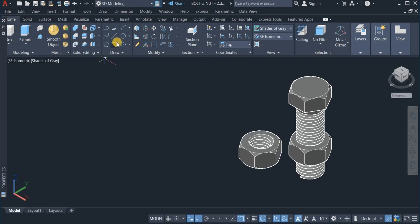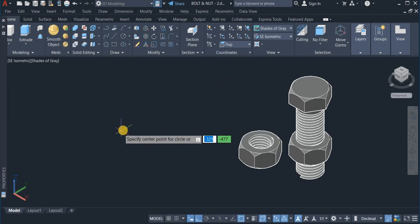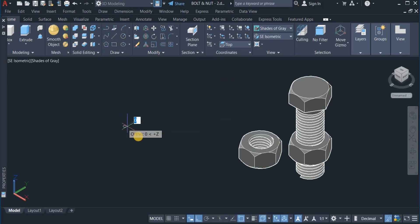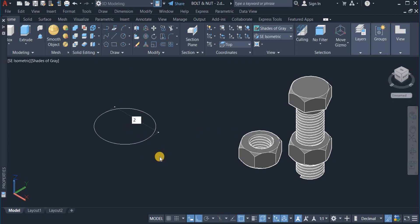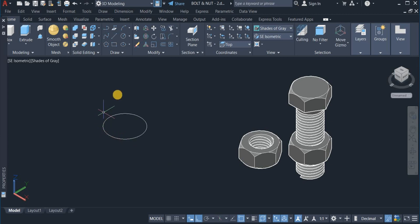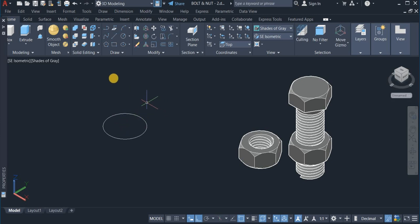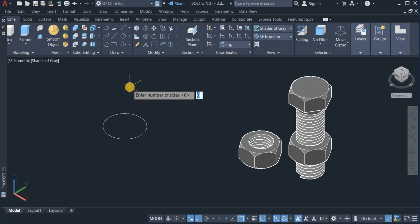Now, I am going to draw a circle of diameter 28. Now, with the polygon command I am going to draw a hexagon which is 6-sided. Click on the polygon command and enter 6.